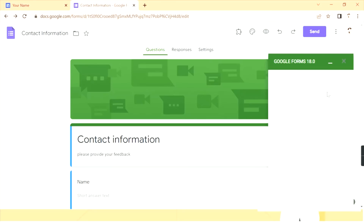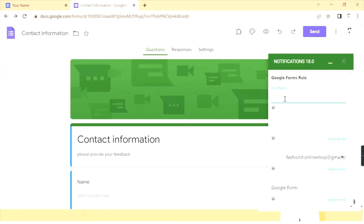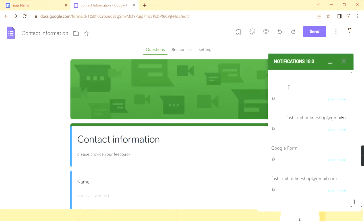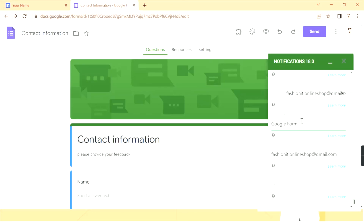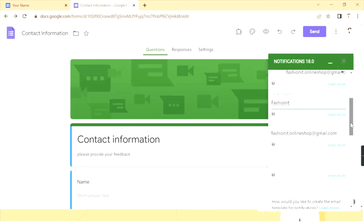A box appears where you can create your notification rule. Give it a rule name — for example, 'Contact Information'. Then choose the email address to notify, the sender email address, and the sender's name. You can change the sender name from 'Google Forms' to anything — for example, your business name like 'Passionate'.